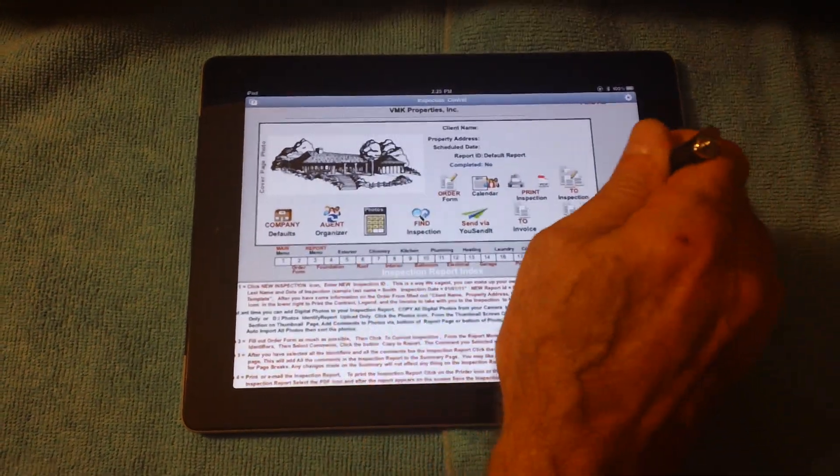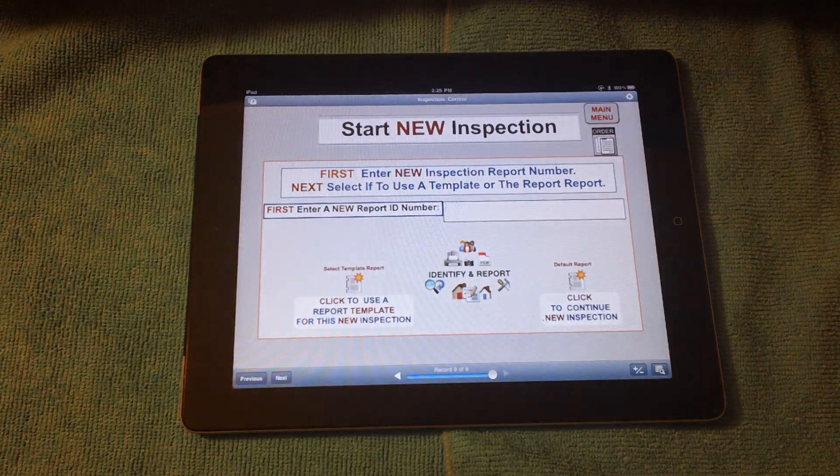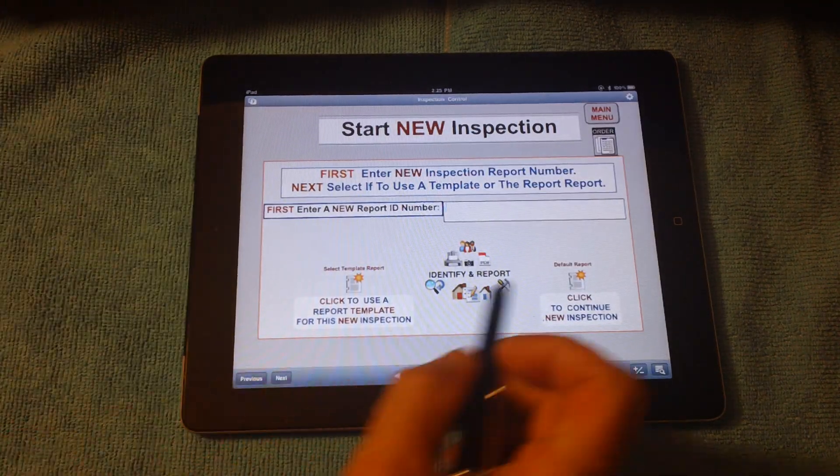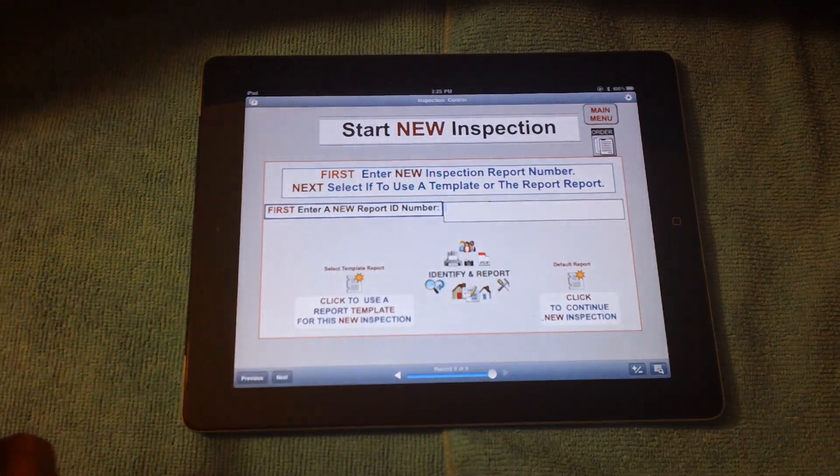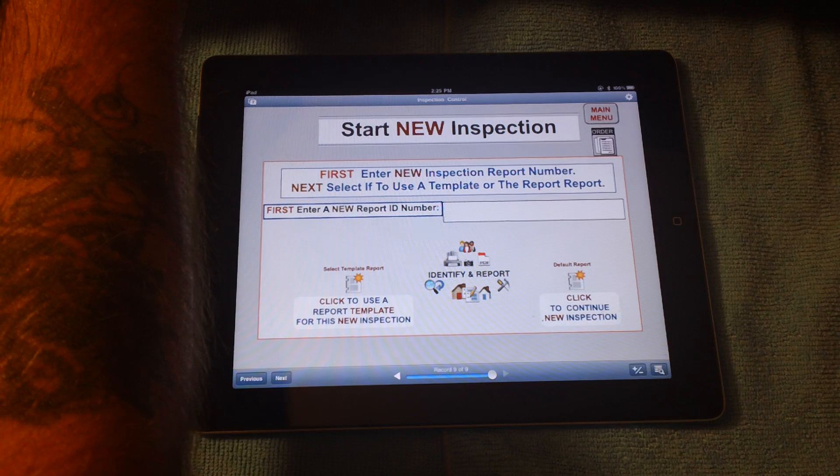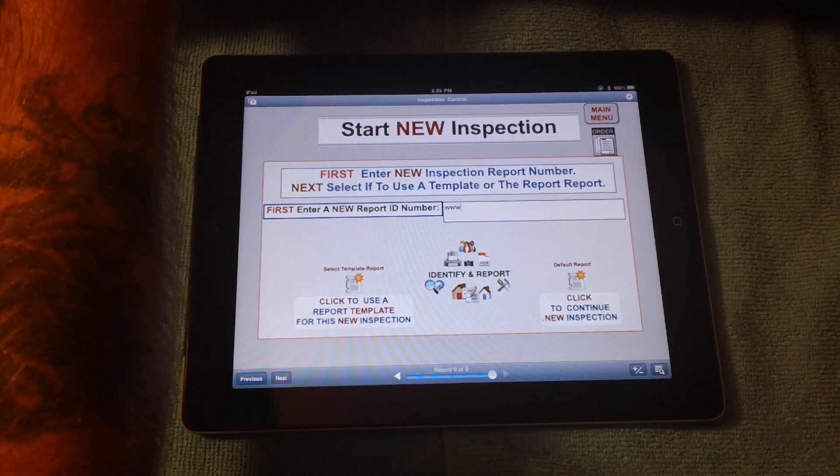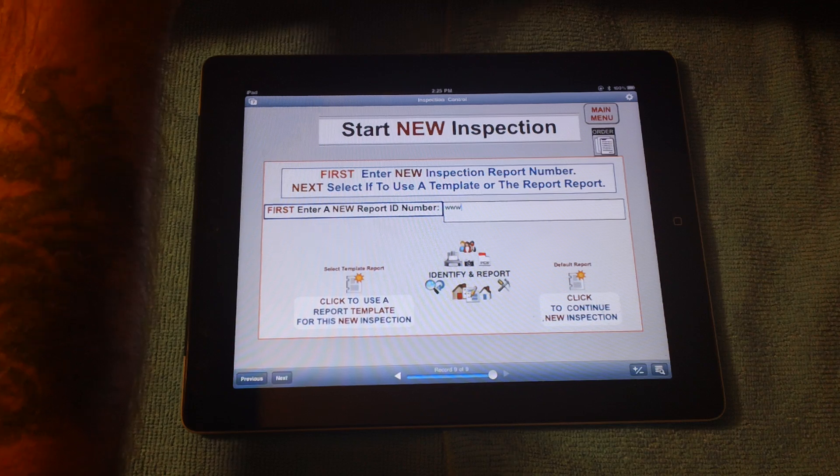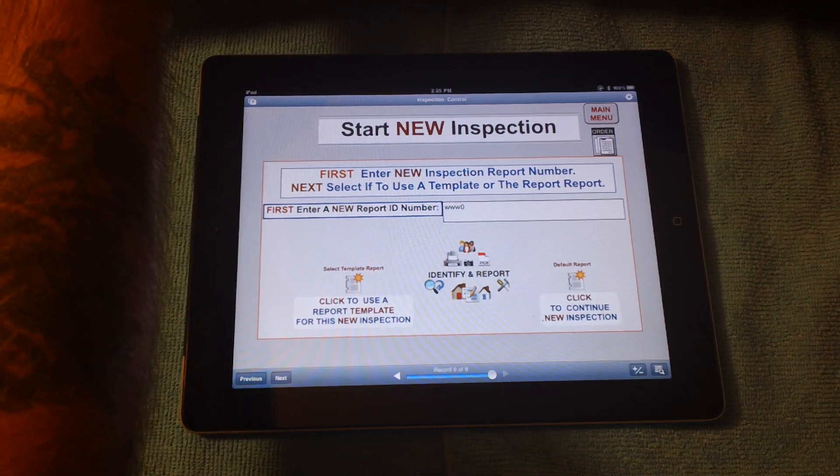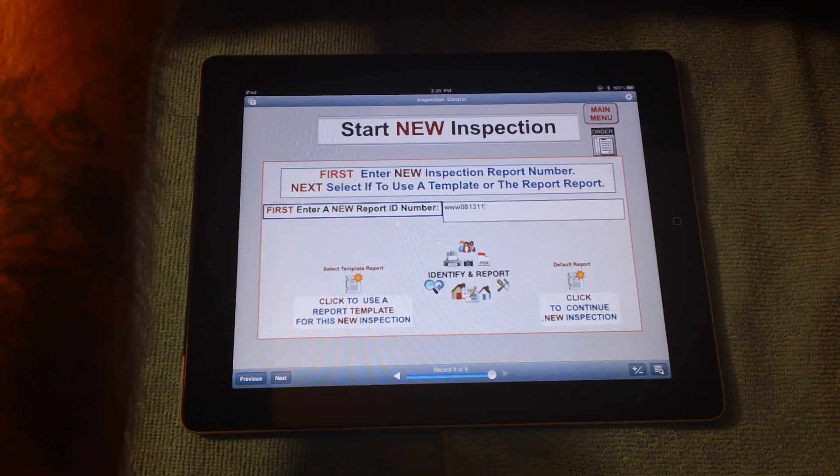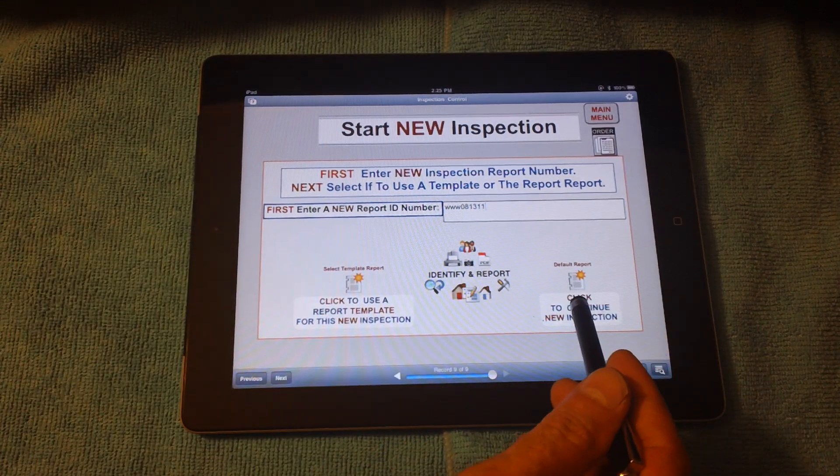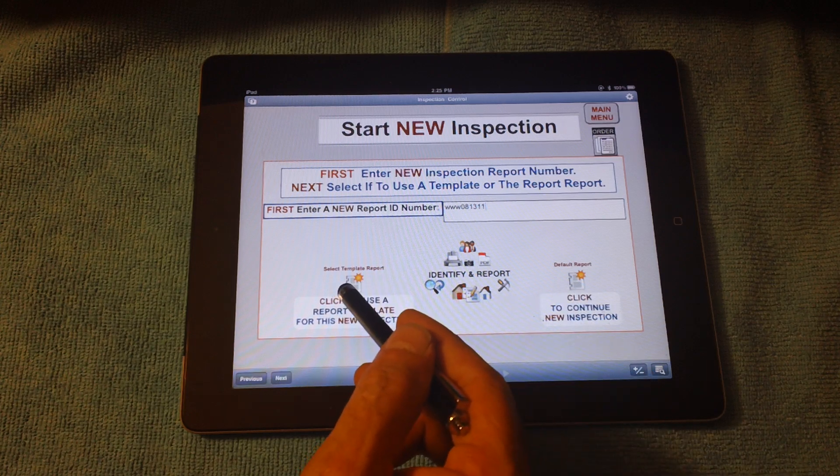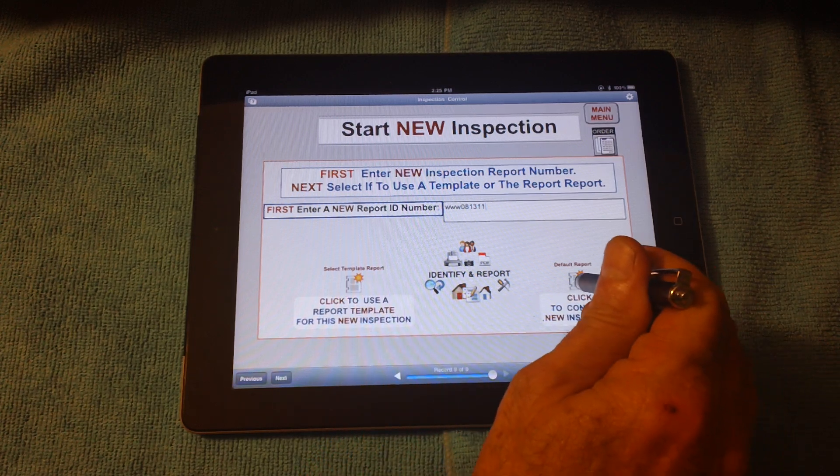Let's shrink that back down. Now, let's start a new inspection. I'll go through, start new inspection. I'll make a report ID number. Normally, the actual screen typewriter appears, but I have a wireless one. I'm going to just say my last name. I normally use the first three initials of the client's last name and the date of the inspection. 081311. And then I either use the default report that I just showed you, or I can select a template.